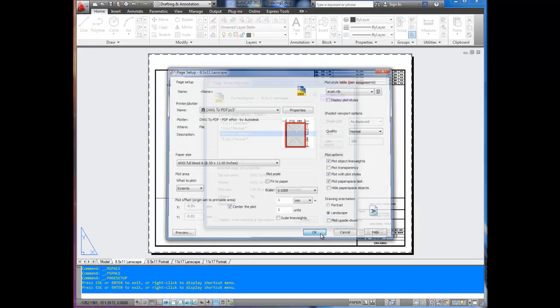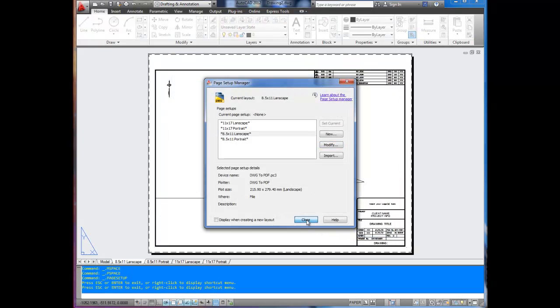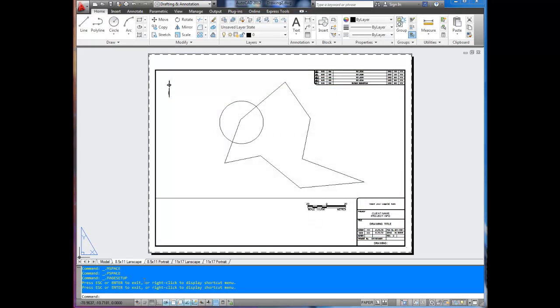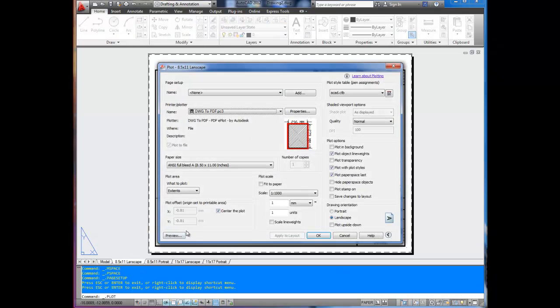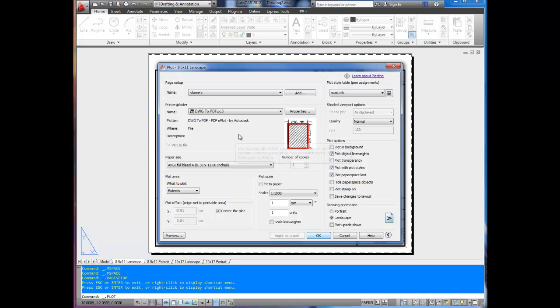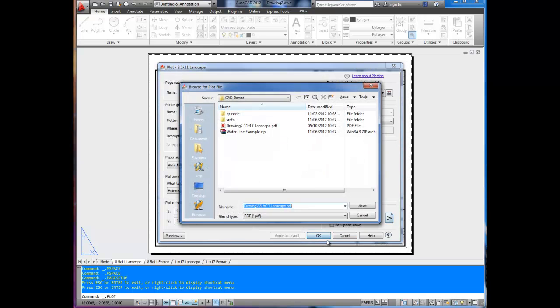So once you hit OK and close that window, you can right-click and plot, or you can type in plot. Or from the AutoCAD menu, you can hit the print button right there. You're going to make sure everything's right. It shows the drawing to PDF printer. We're going to hit OK. It's going to ask us where we want to save that. We're just going to type in ExampleDrawingDwg. There you go.